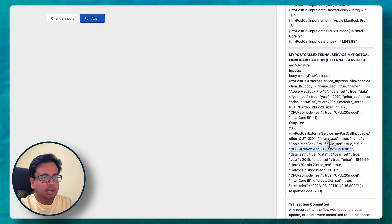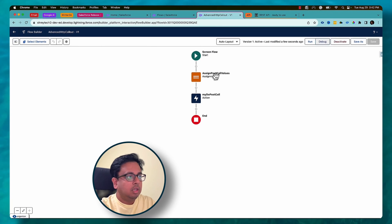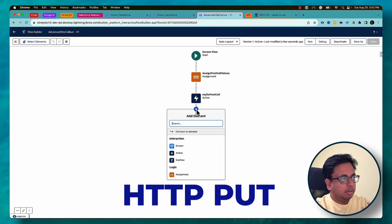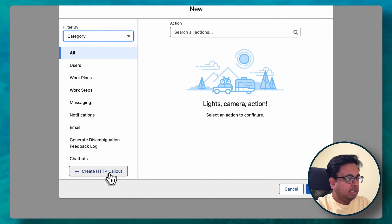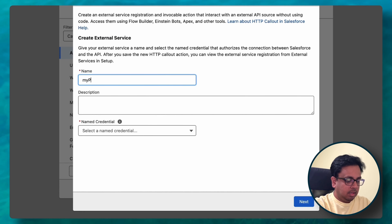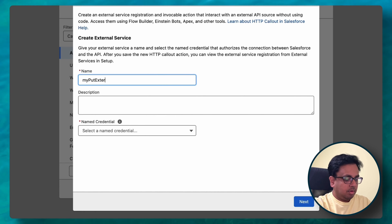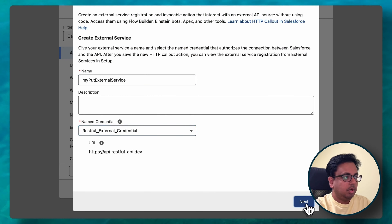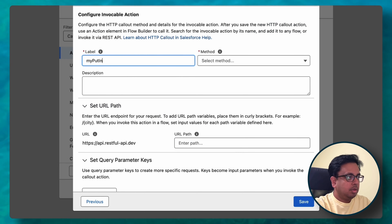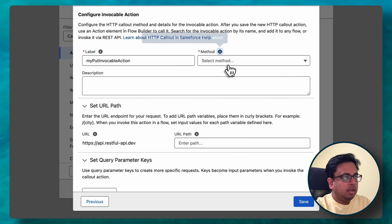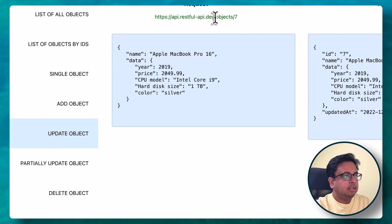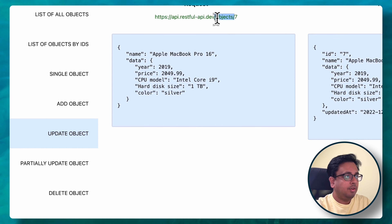I have the ID available and I'll use it in my subsequent HTTP calls. Next, I want to use PUT to update the values in the record. I'll click the plus sign, click Action, and Create HTTP Callout — this time my PUT external service. I choose the same Named Credential, click Next, put my PUT invocable action, and choose PUT from the method. For the URL path, the API uses slash objects slash seven — but I don't want to use the hardcoded seven; rather, I want to use the ID received from my previous POST call.